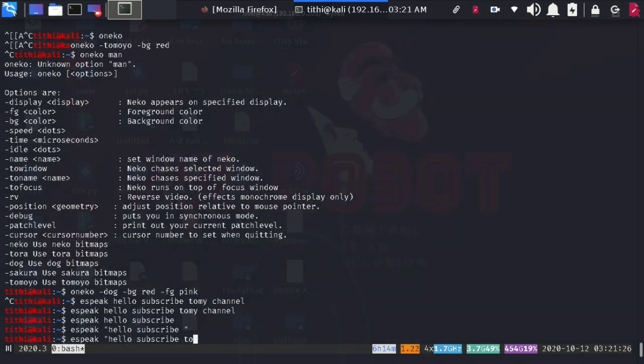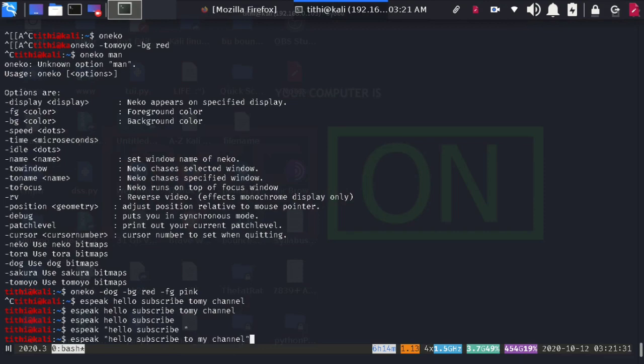It is quite nice. So whatever you want to type, just type it and put it inside. Hello, subscribe to my channel.